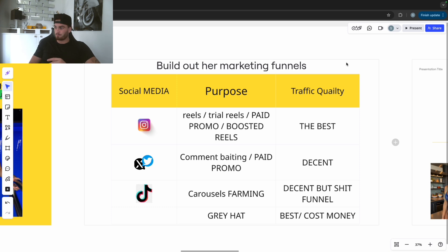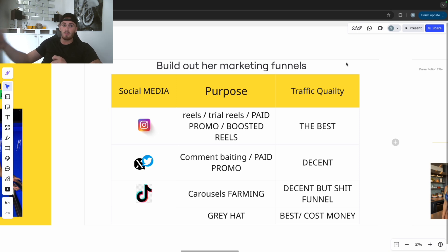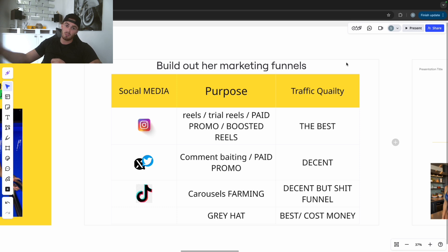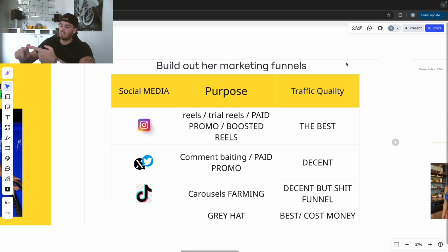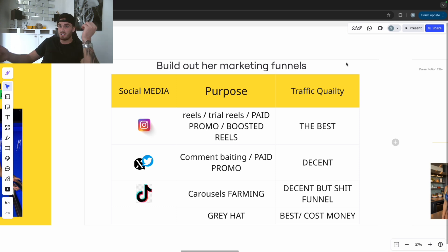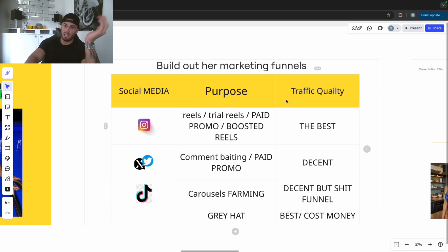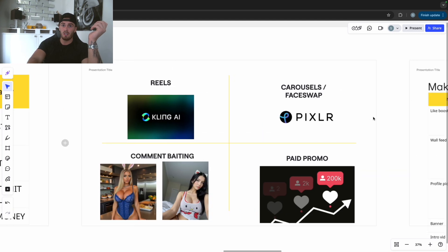Grey hat strategies are mass outreach strategies. You can run grey hat on Threads, Instagram, or TikTok. I'll scrape thousands of targets off other successful models on Instagram, create a ton of Instagram accounts that look like my model, then pay a VA to follow all those people. I'd have a chatting bot on that Instagram account so every single person who follows back immediately gets spoken to by the bot and funneled to FanView. This costs money and requires technical skills - proxies, VPS servers, setting up Cupid Bot, etc.